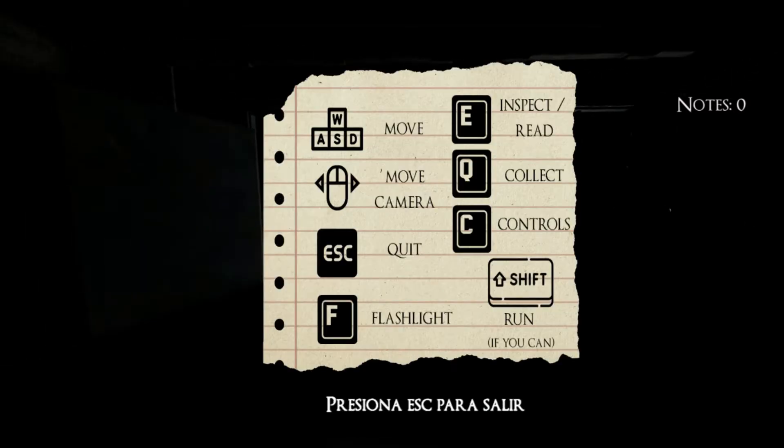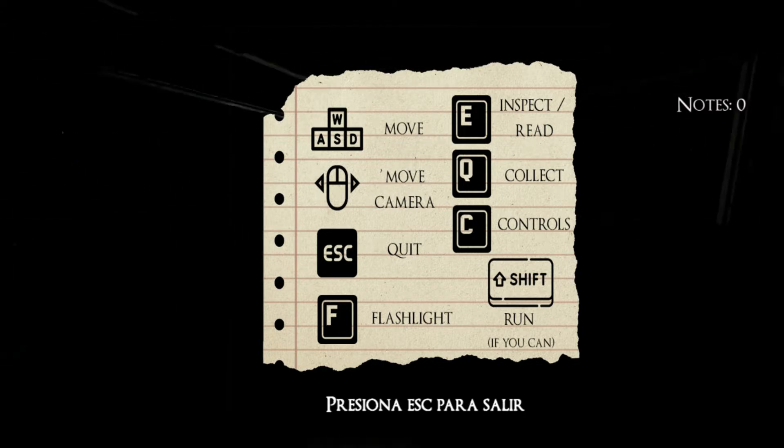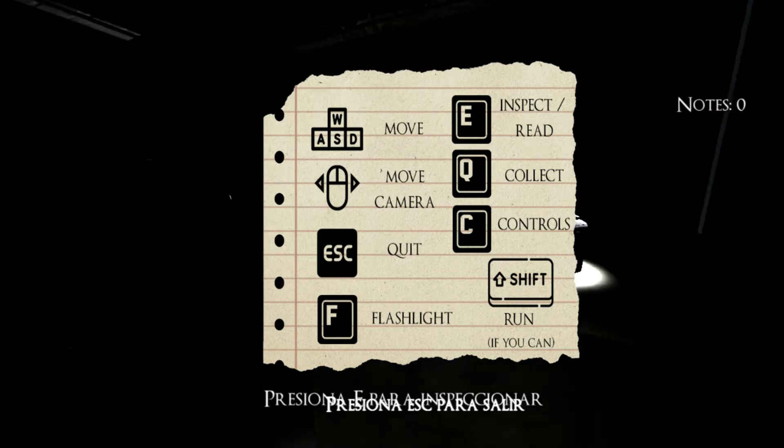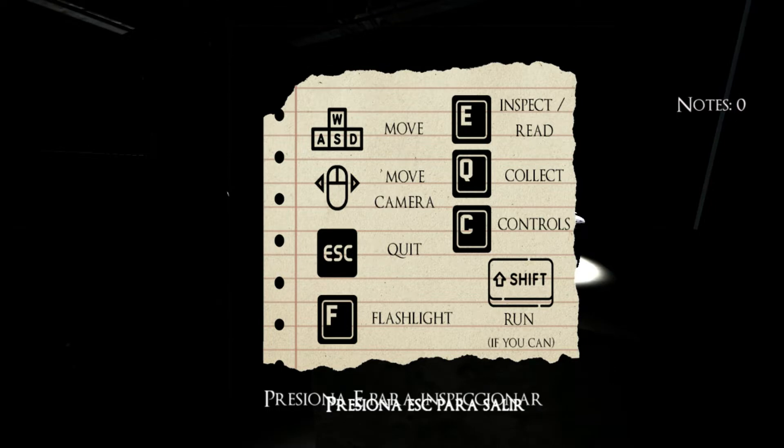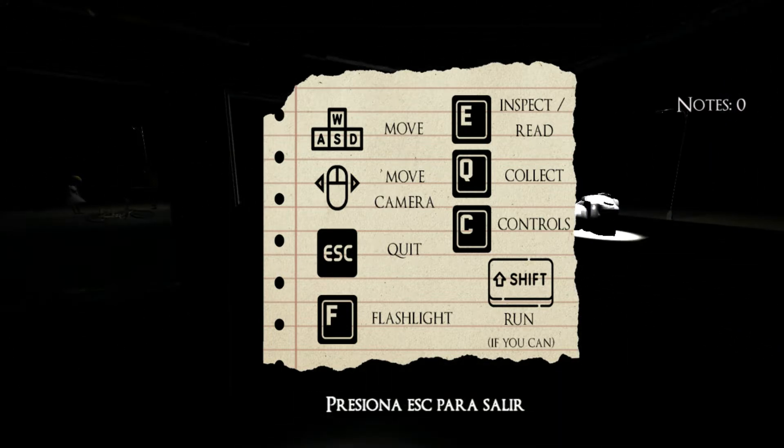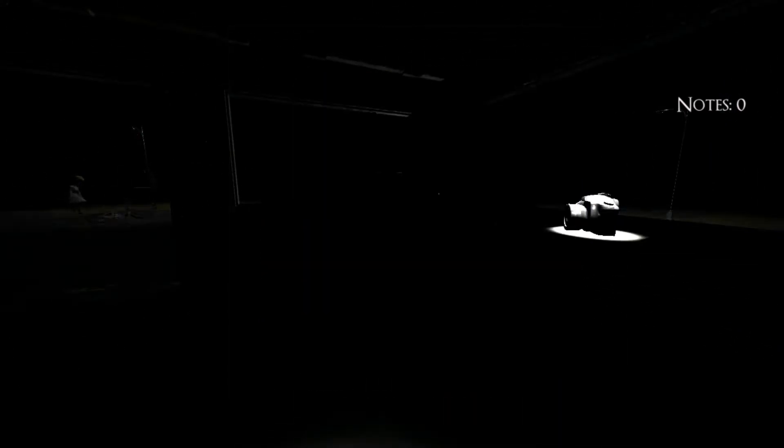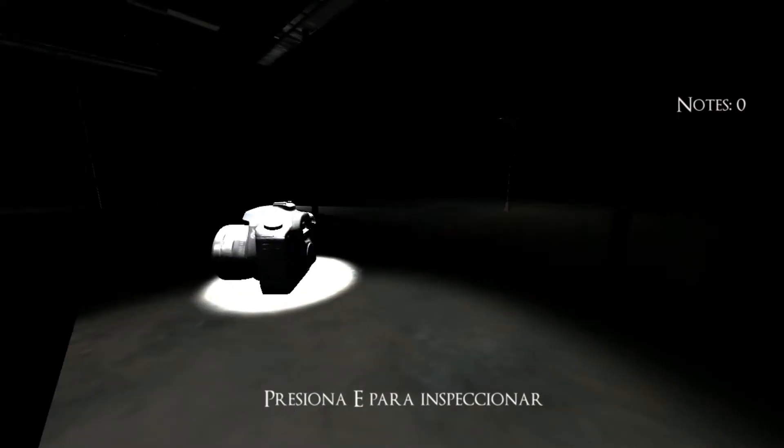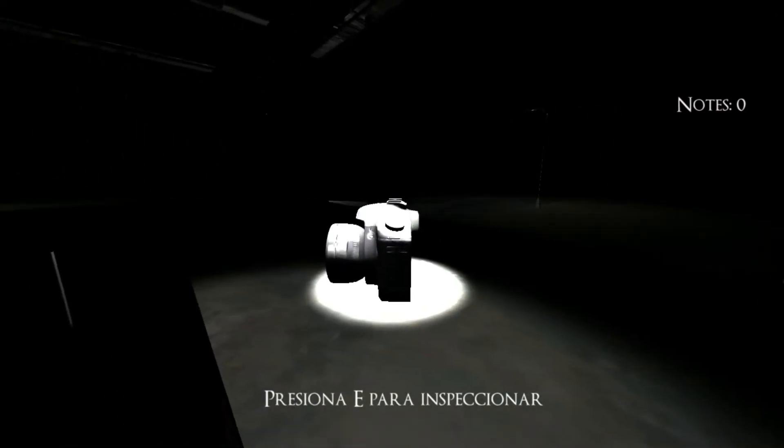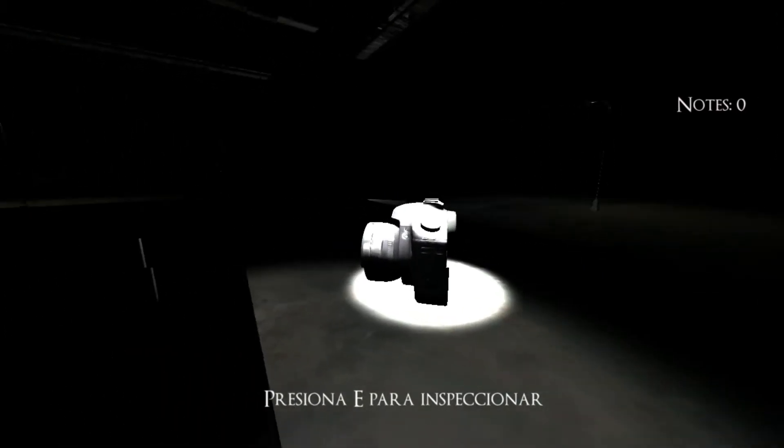How do you move camera? Control C, collect, this Q, okay, so let's collect that. Shift to run, flashlight. Nothing's happening. Hold on, Q to pick up. It says Q to pick up but I can't pick up. There's no flashlight.